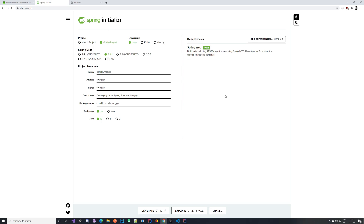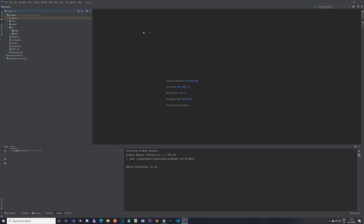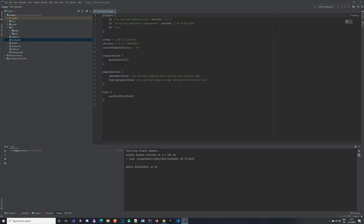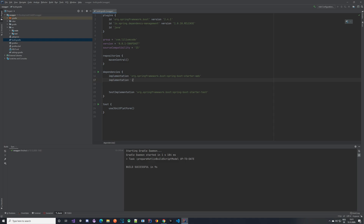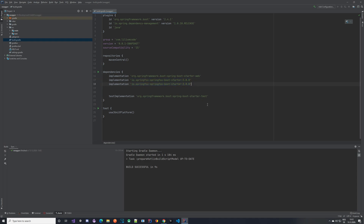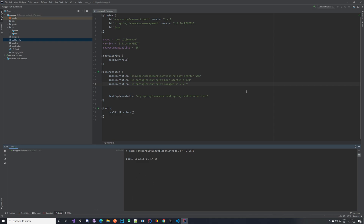Here we have our project imported and ready to go. You can see the basic structure: our build.gradle file is here where our dependencies are, and we have the Spring Boot Starter Web dependency. The first thing we want to do is add the dependency for Swagger, and in addition to that, we also want the Swagger UI dependency. With the dependencies added, we can run the Gradle import to refresh and have everything imported.